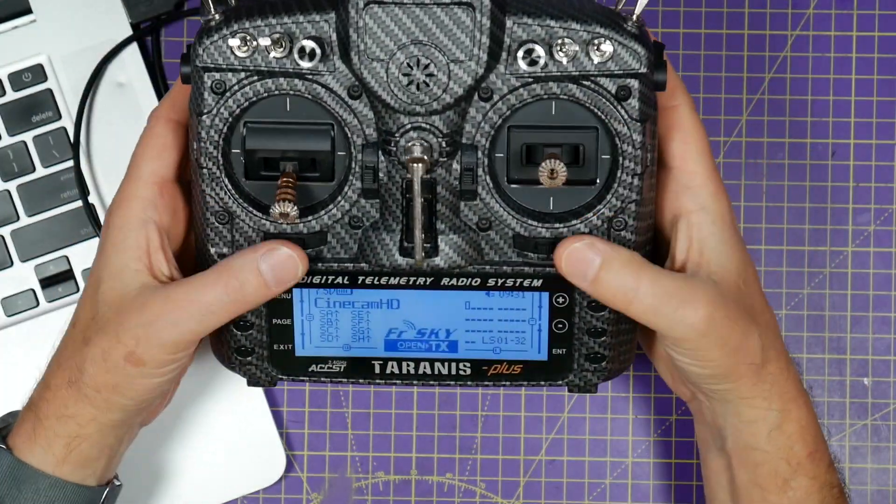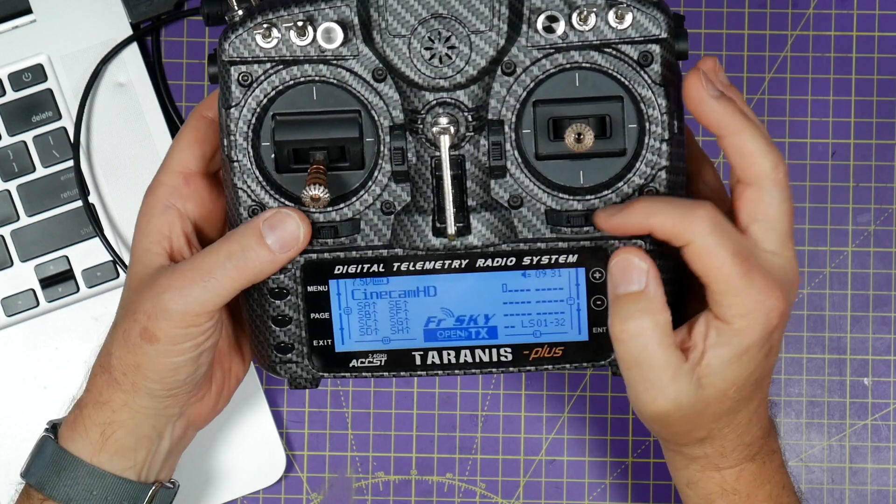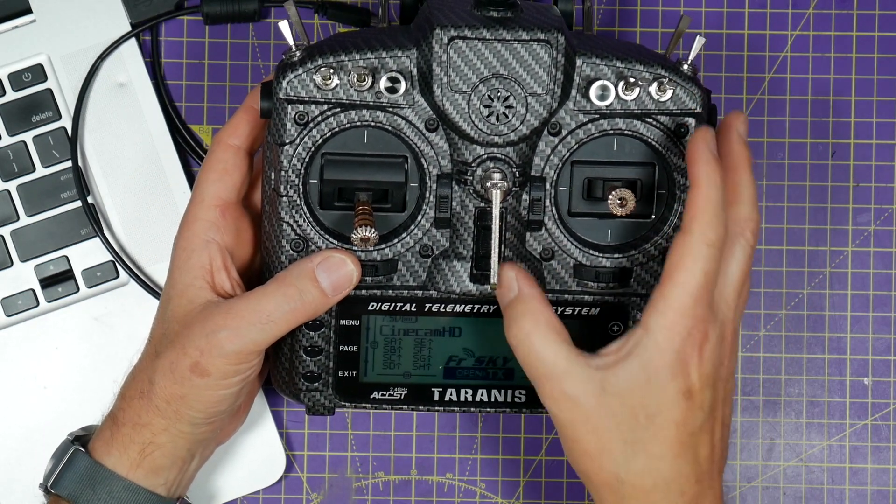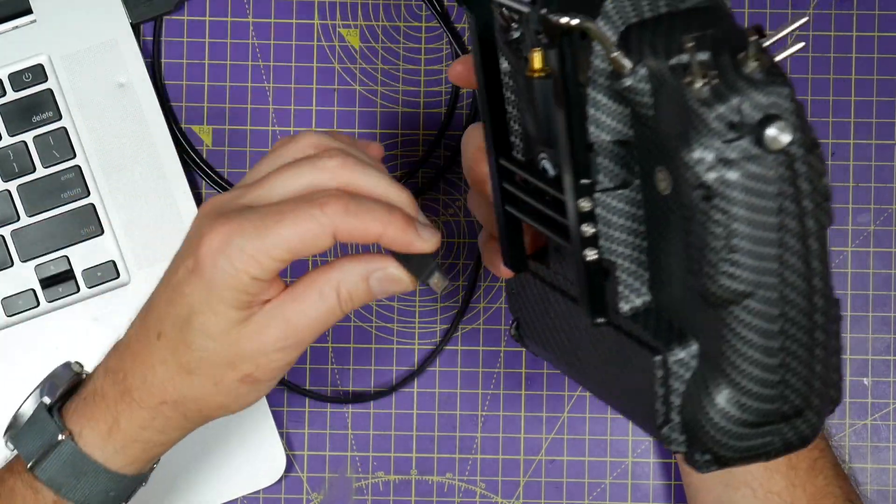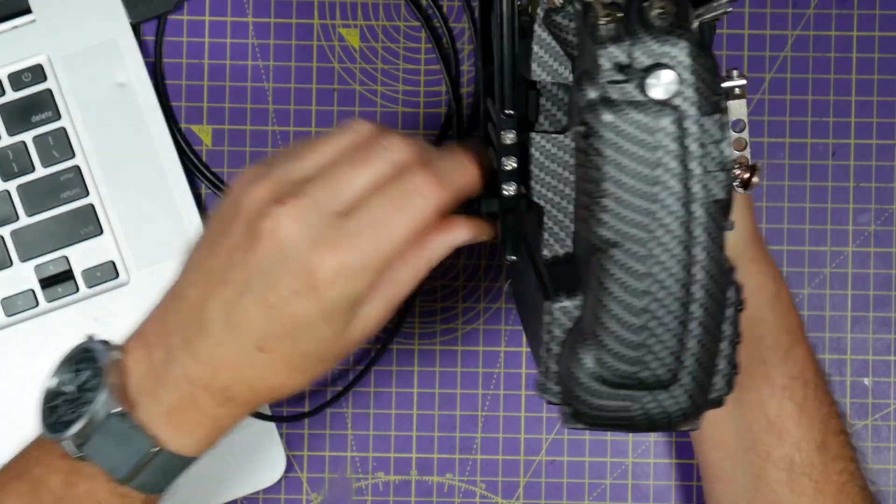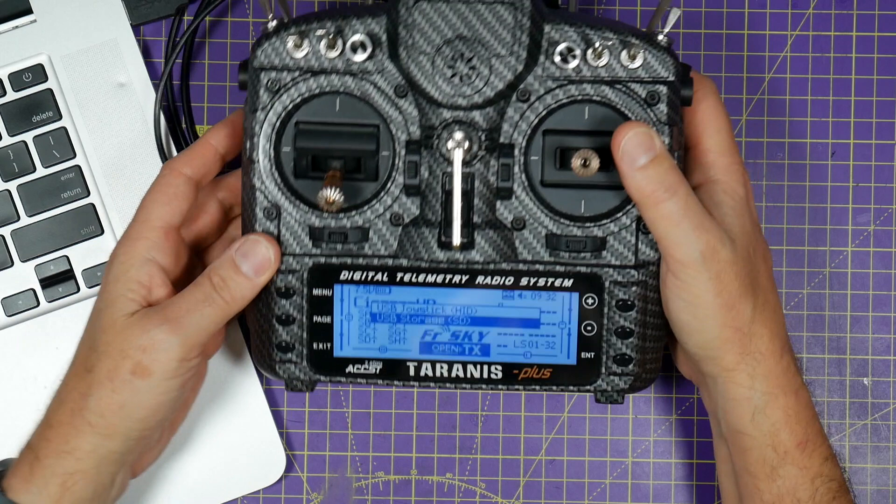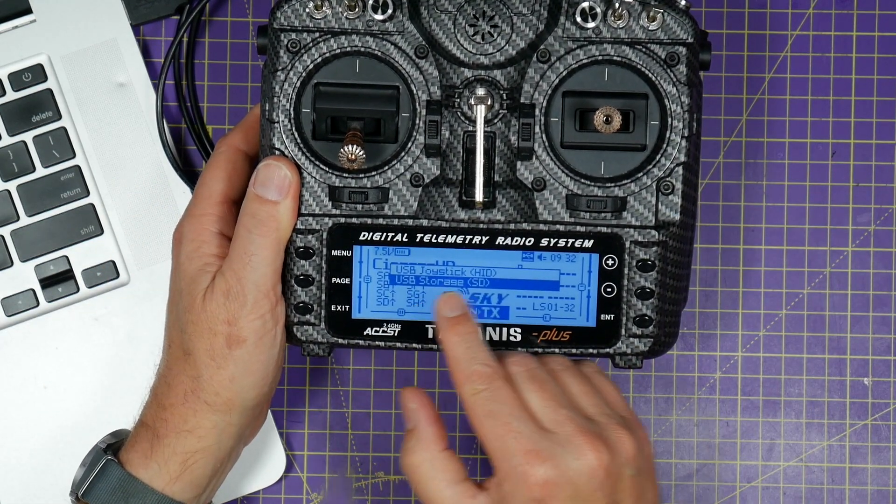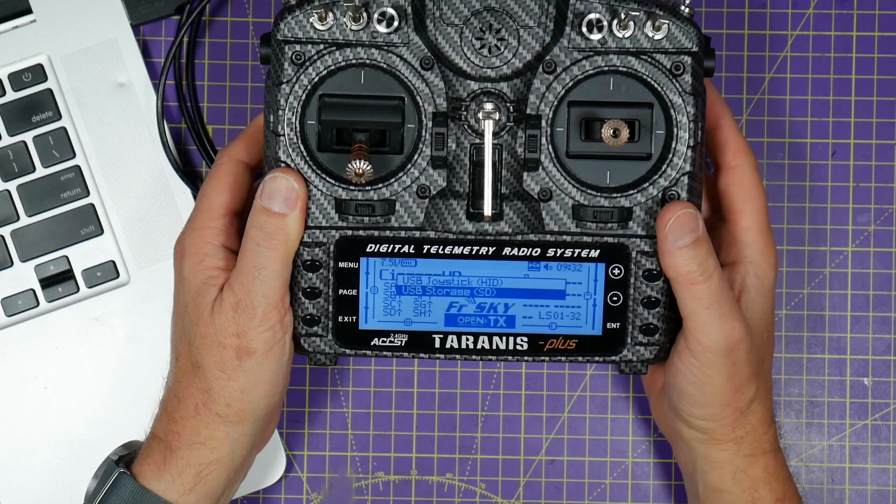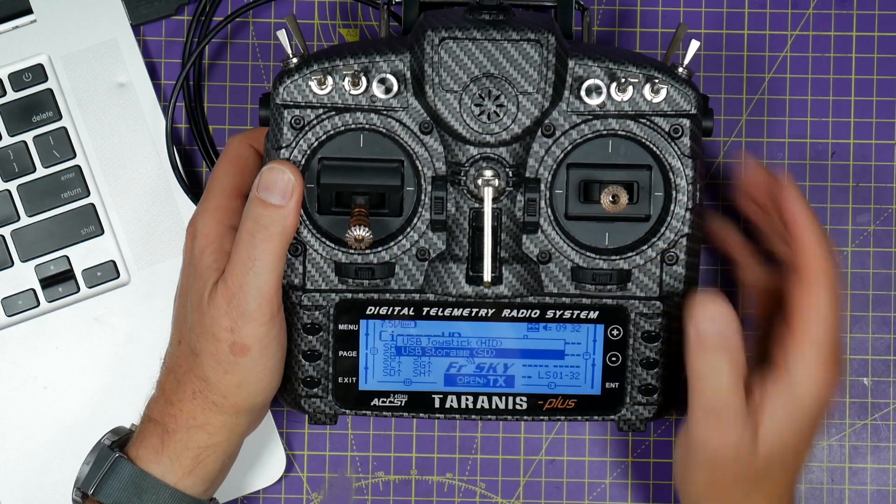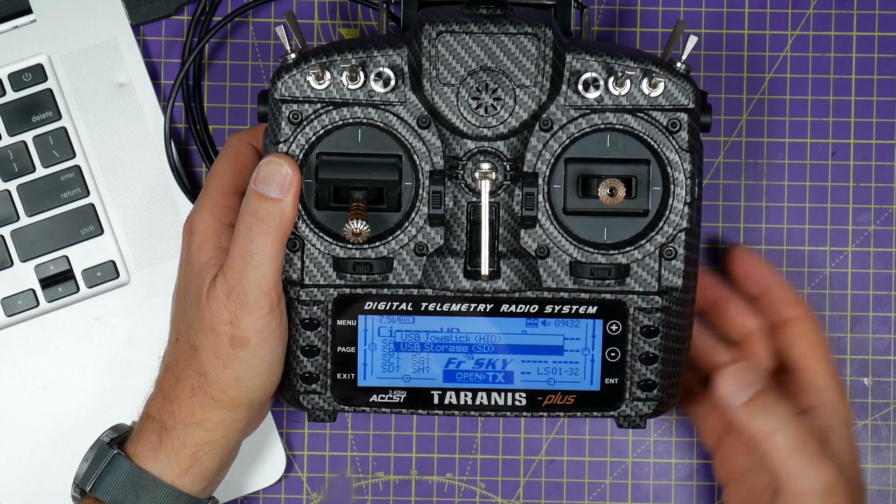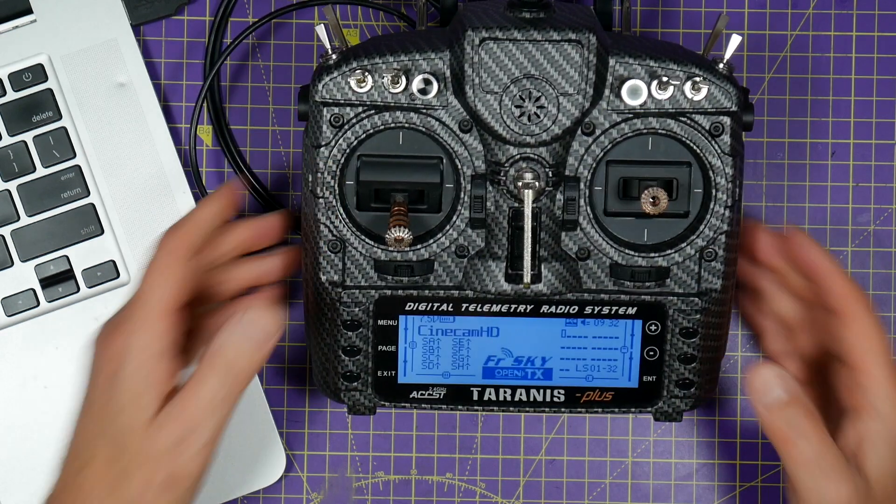If you remember how this used to work you just have to do this wacky combination of pushing the trim sticks in and pushing the on switch up. You don't have to do that anymore. It made things a lot easier. Just plug your USB connection in and you'll see it comes up and gives you a prompt to say do you want to use this as a USB joystick which you do if you're using a simulator for example. But we're going to select USB storage. Just press enter there we go.